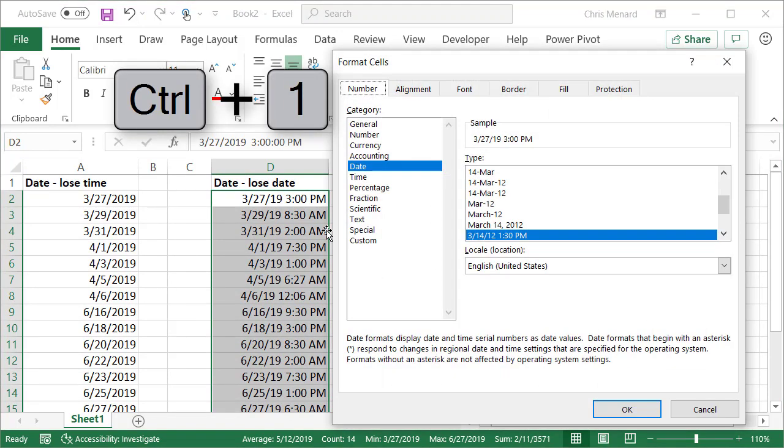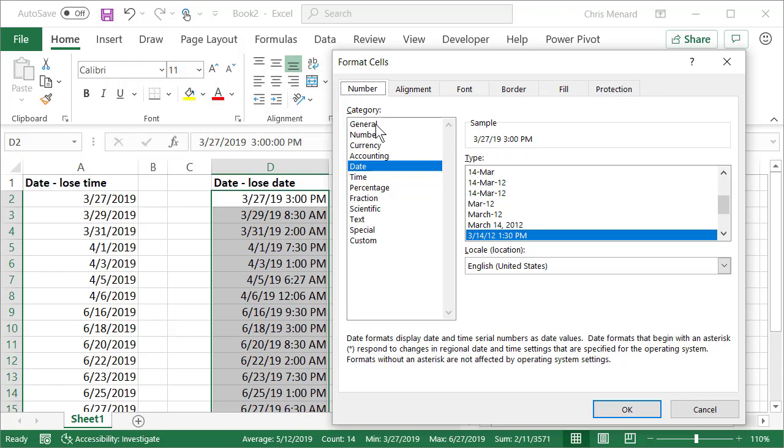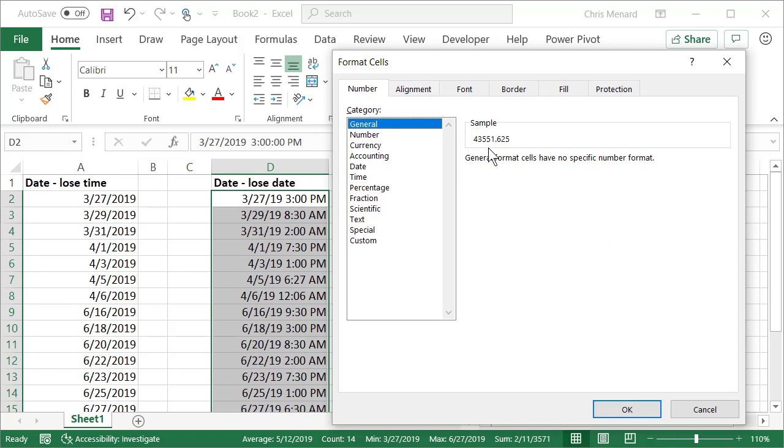Notice my sample right here. I'm going to select General. Now look at my sample. Dates—I know I've said this hundreds of times—dates and times are numbers. So 3/27/2019 is 43,551 as a number. 3 PM is 0.625. Midnight is zero. Noon would be 0.5. I'm going to hit OK.